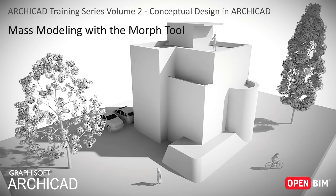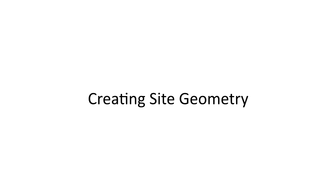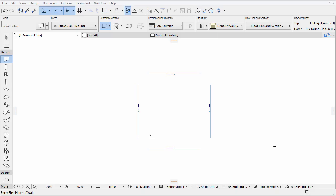Mass Modeling with the Morph Tool. Creating Site Geometry. We will use the 3D window for defining a basic site geometry using the Morph Tool.